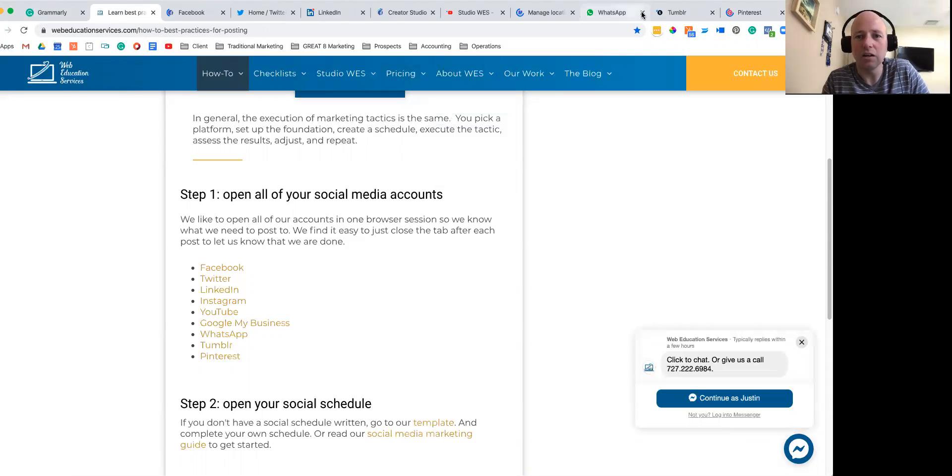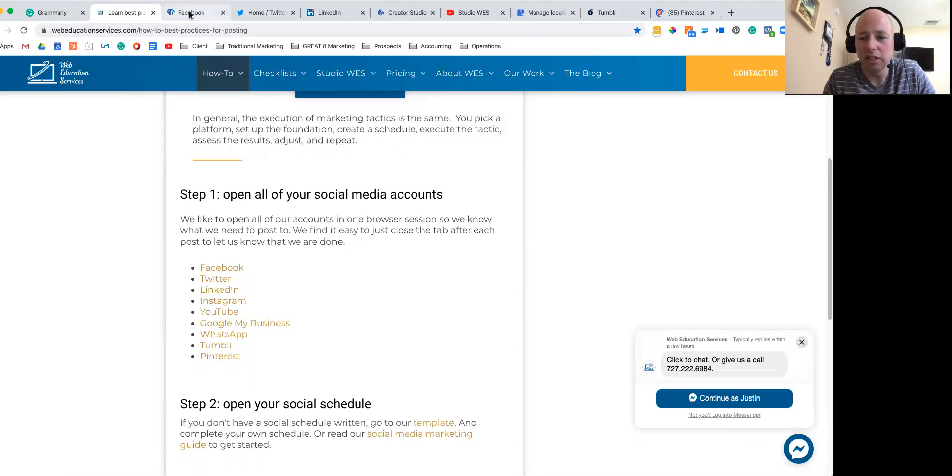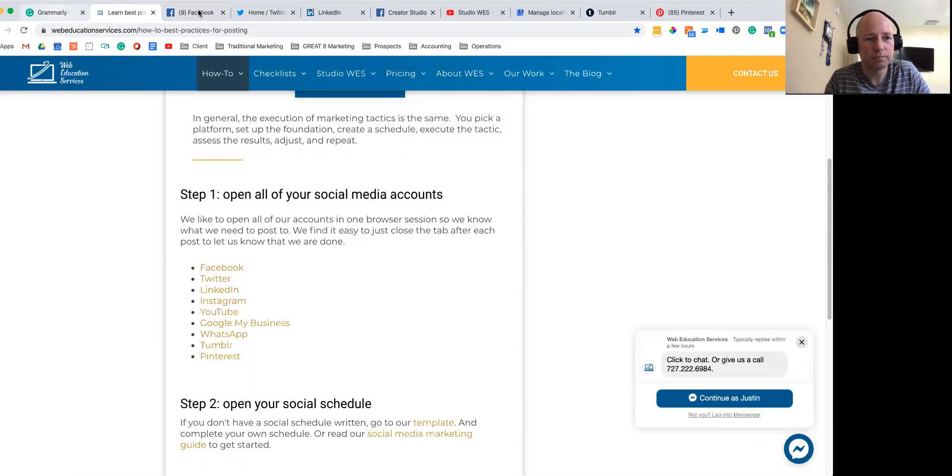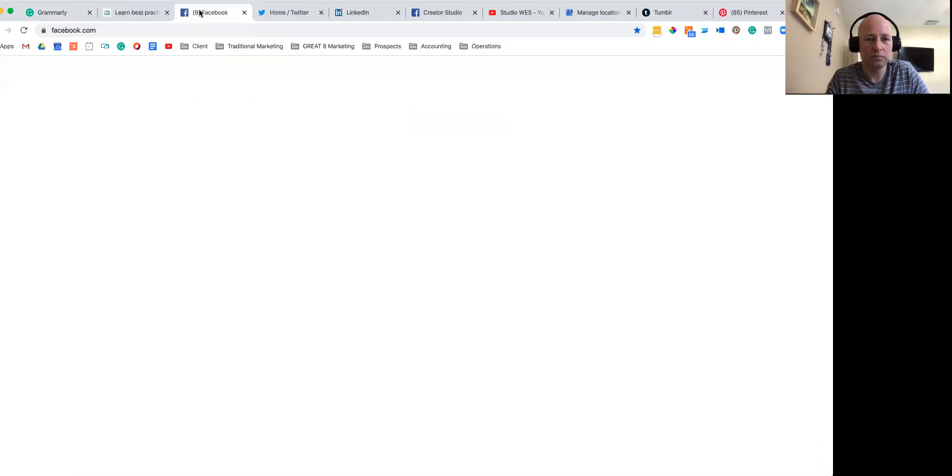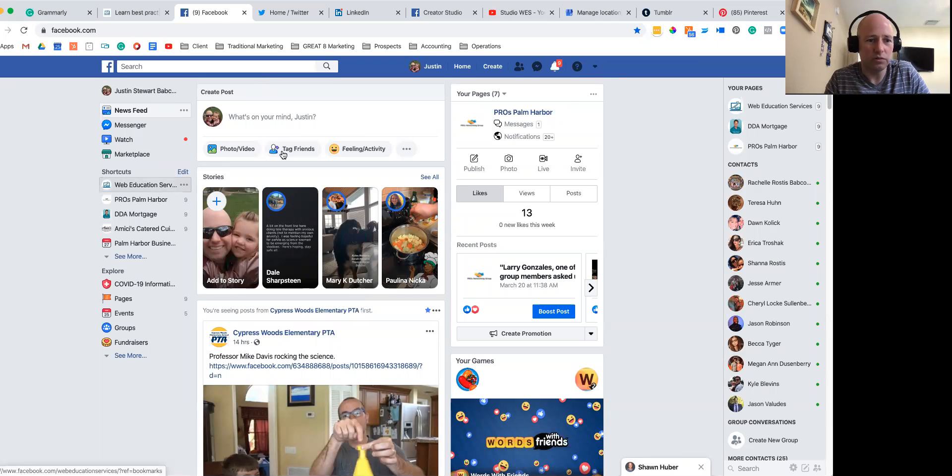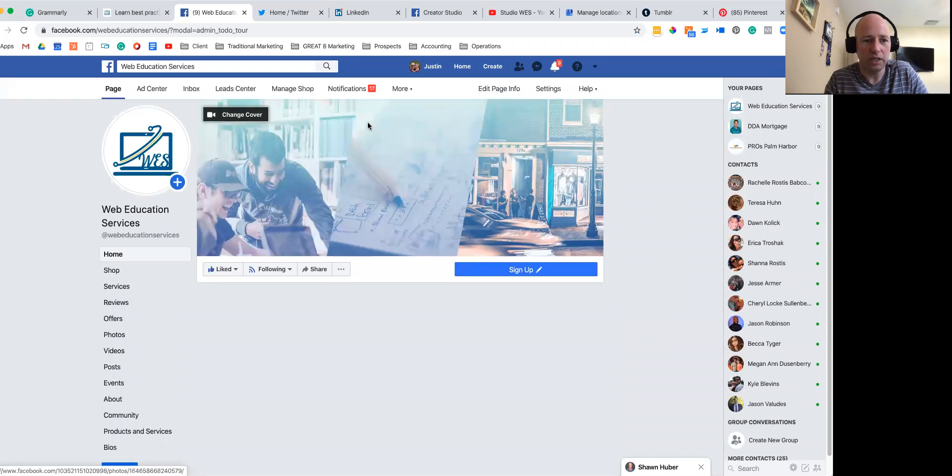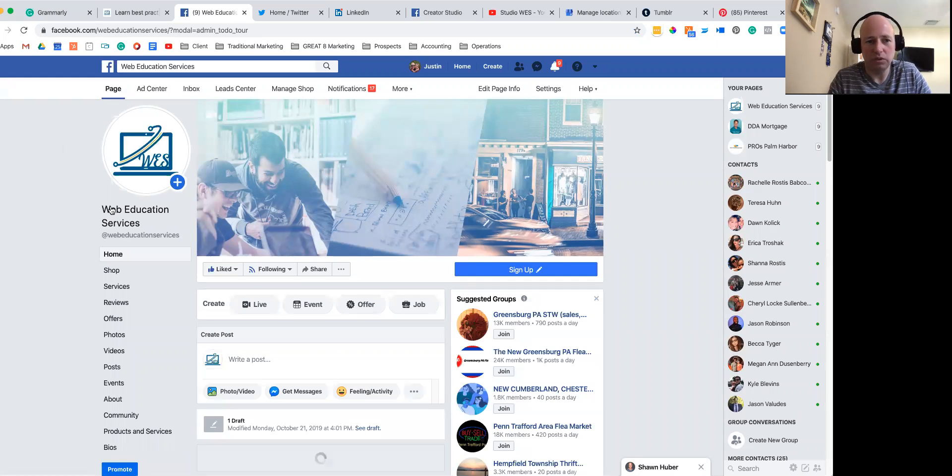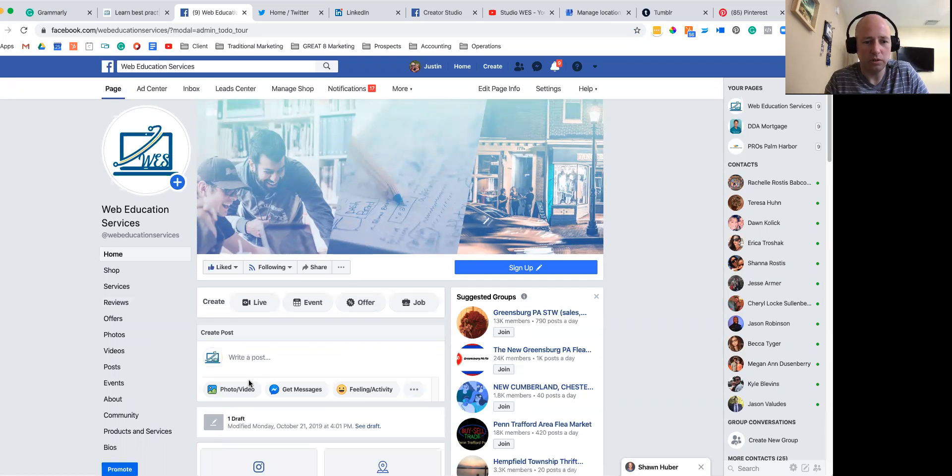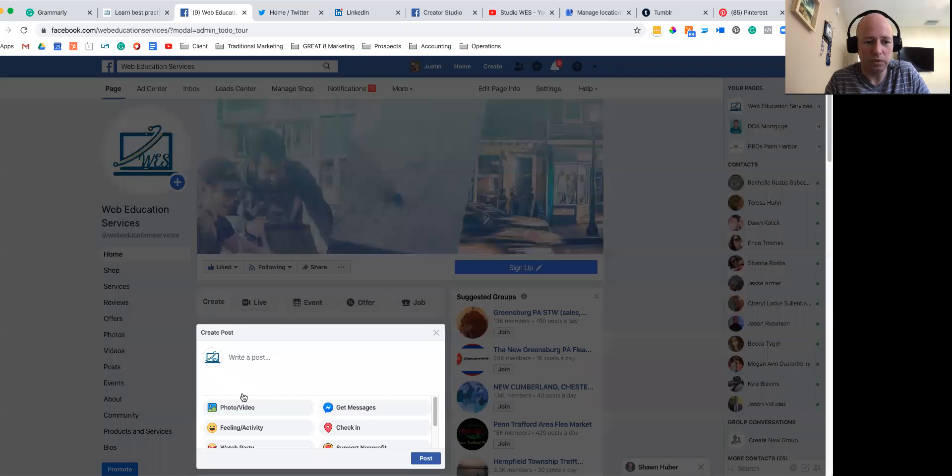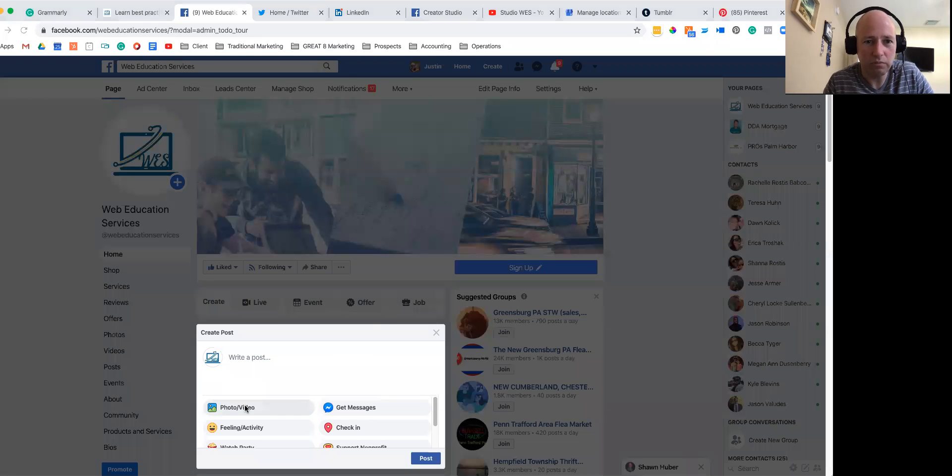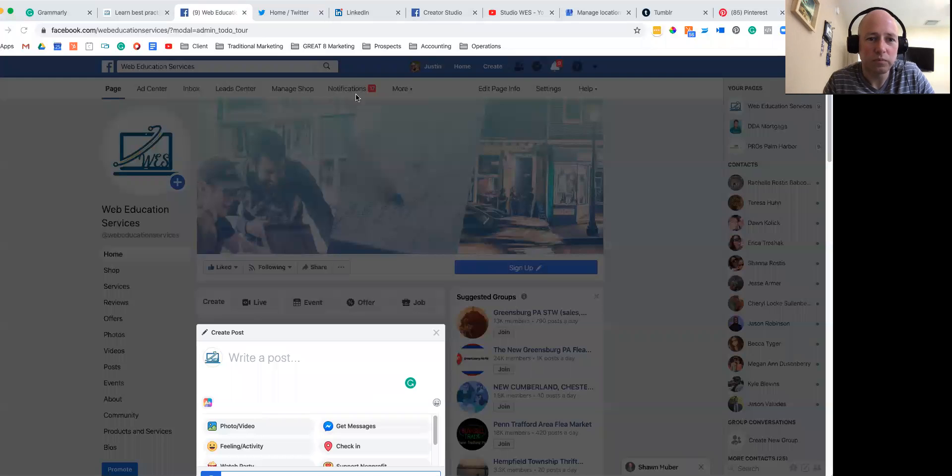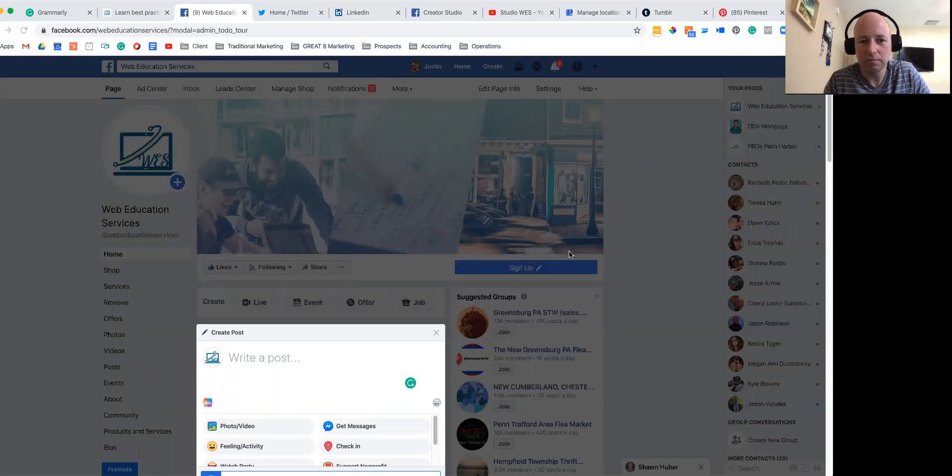Then start copying and pasting. So we're going to go into Facebook, and within Facebook we're going to go into our page, and within our page we are going to upload a photo, go into our most recent downloads.